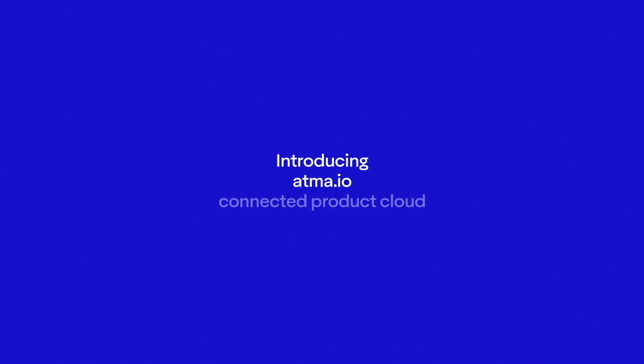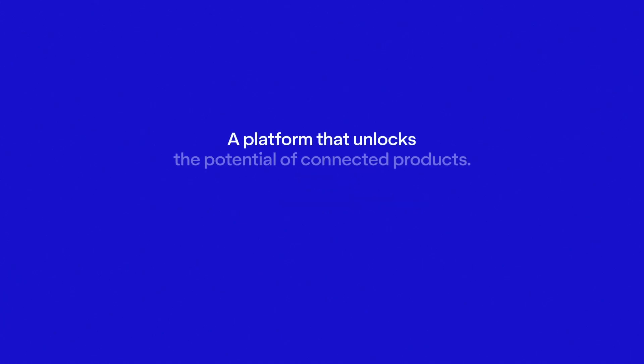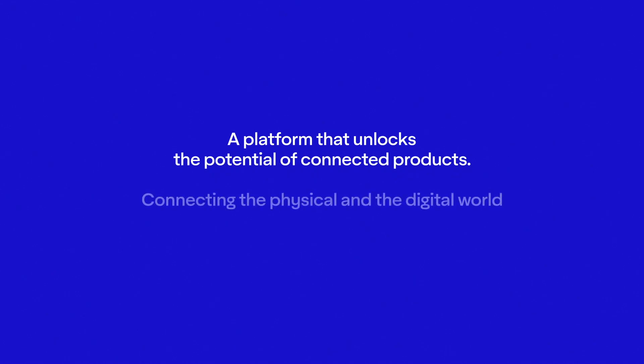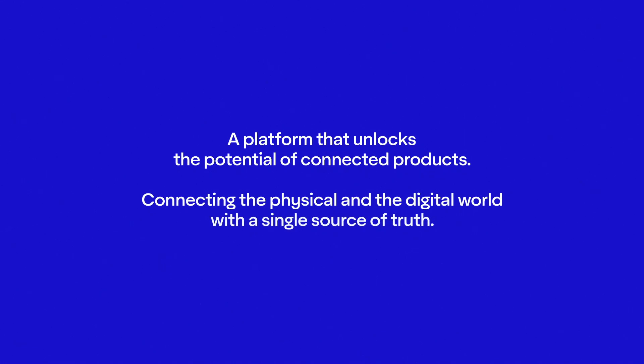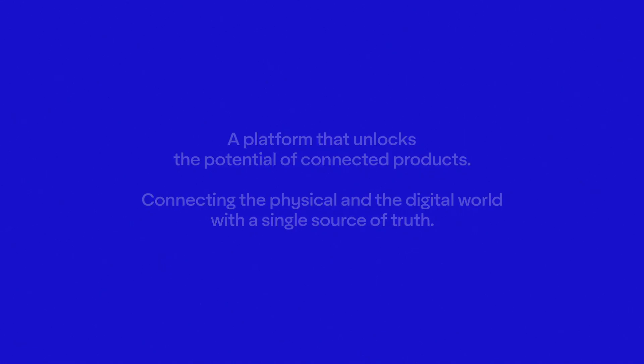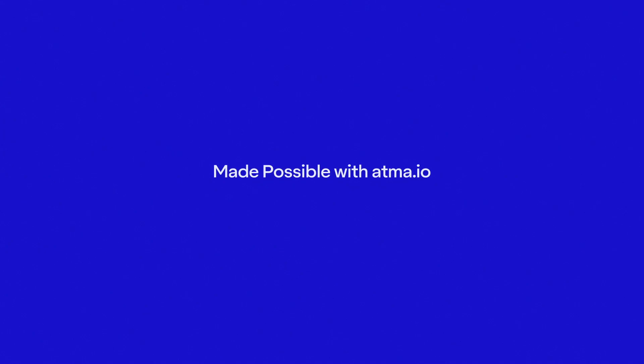Introducing Atma.io Connected Product Cloud. A platform that unlocks the potential of connected products. Connecting the physical and the digital world with a single source of truth. Made possible with Atma.io by Avery Dennison.